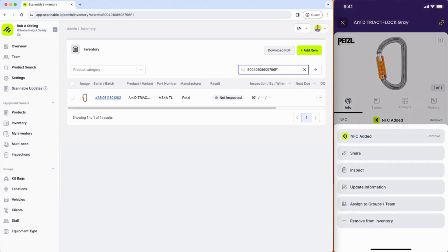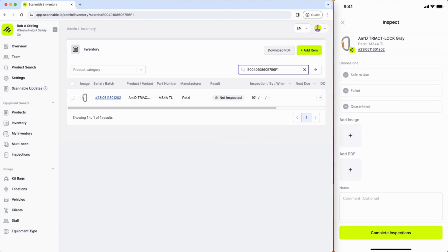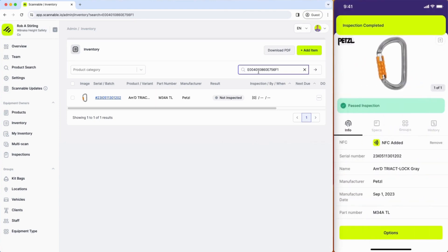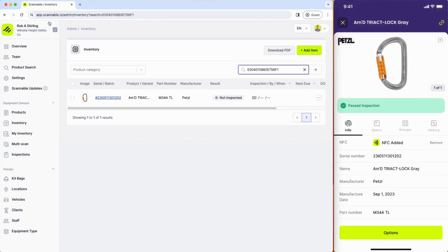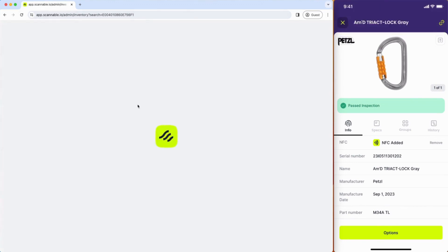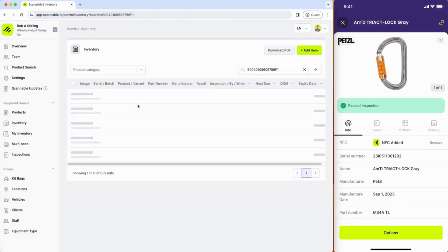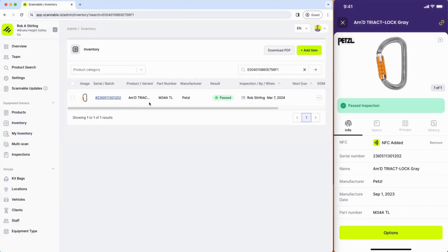If from the mobile app I perform an inspection because this item is brand new, the inspection status is updated and we can see that's reflected on the web app.